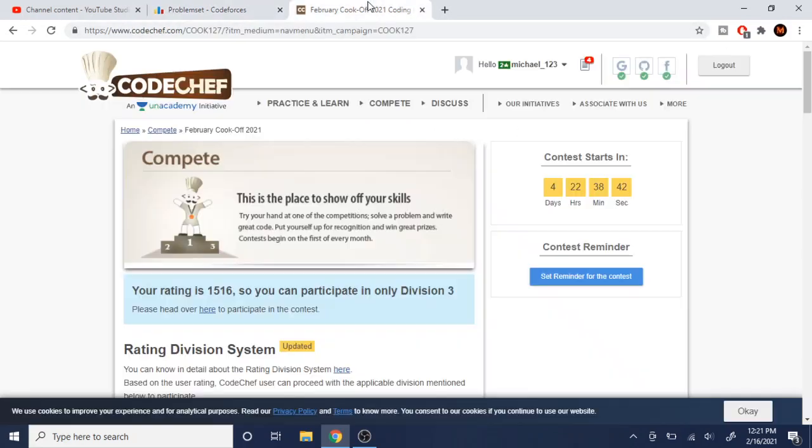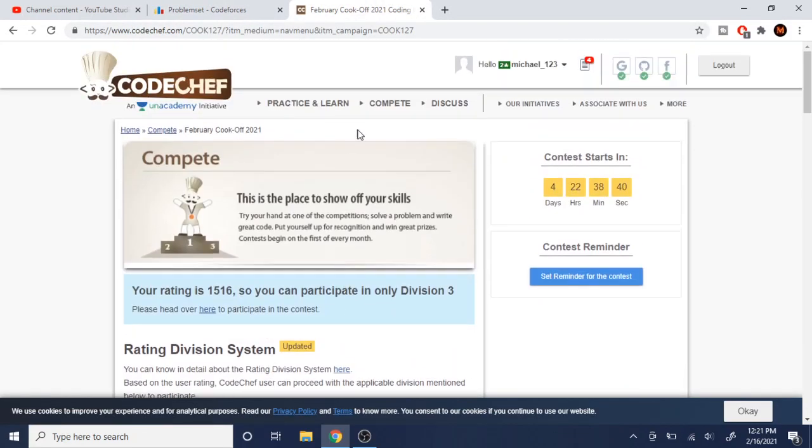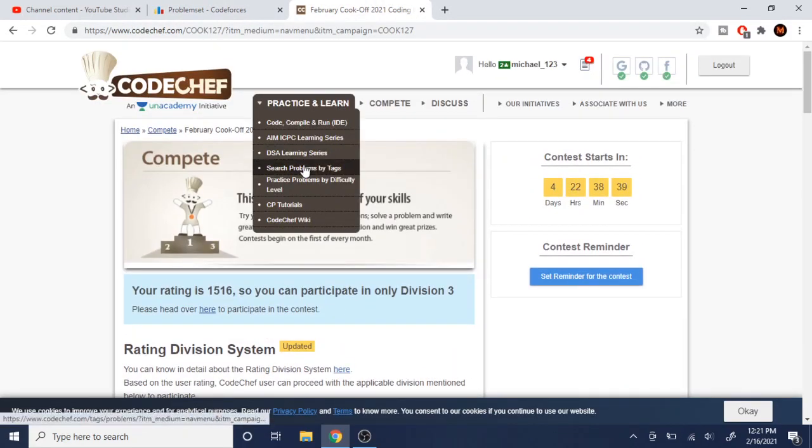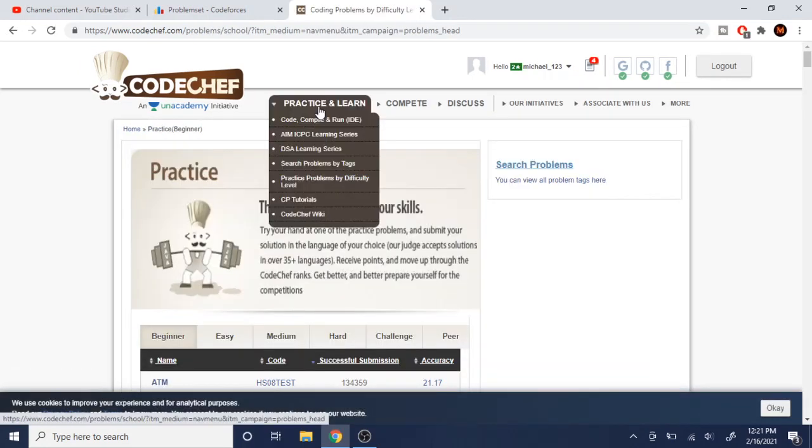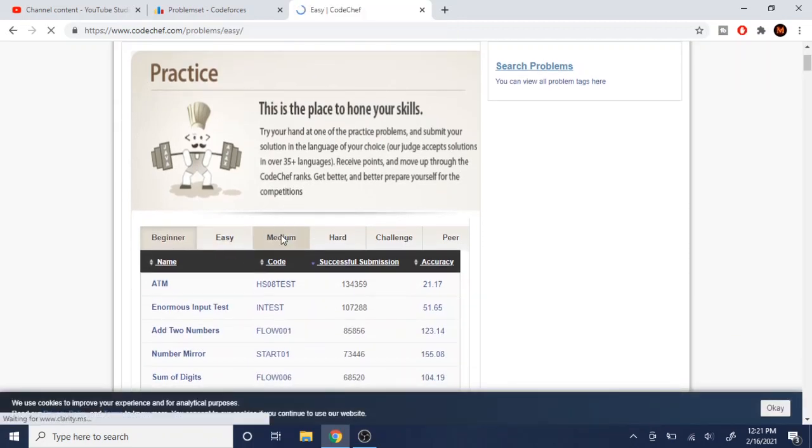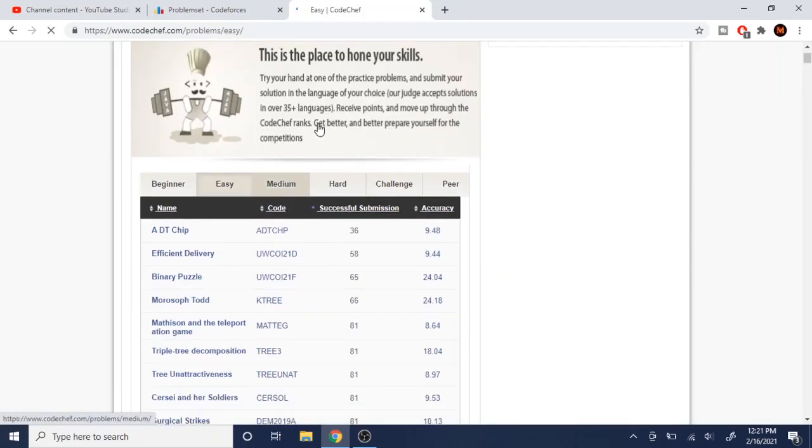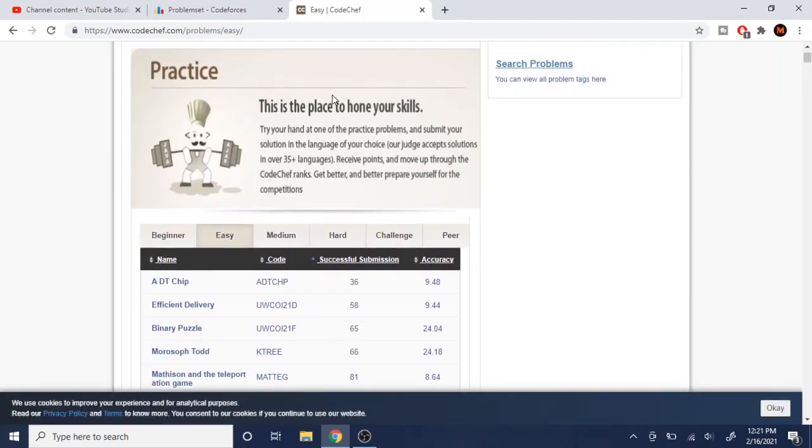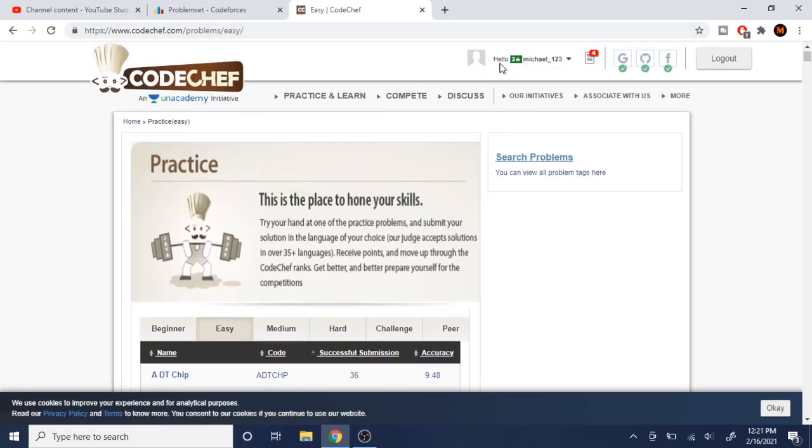Whereas on Code Chef, the only way you could practice on Code Chef is just by really just practicing by easy, medium, and hard. If you look at this, easy, medium, and hard. And you don't really have a correlation or one-to-one way to compare what your rating is.